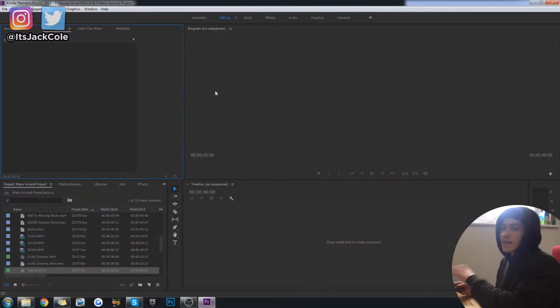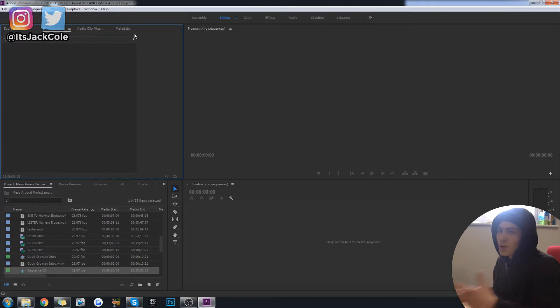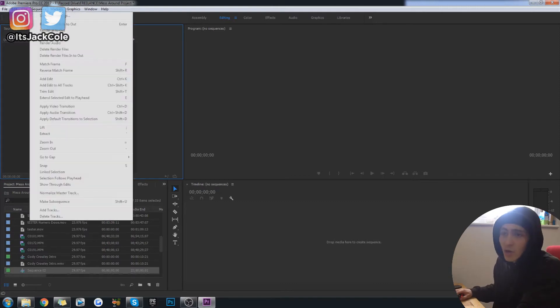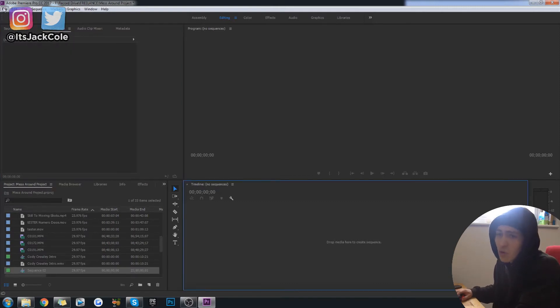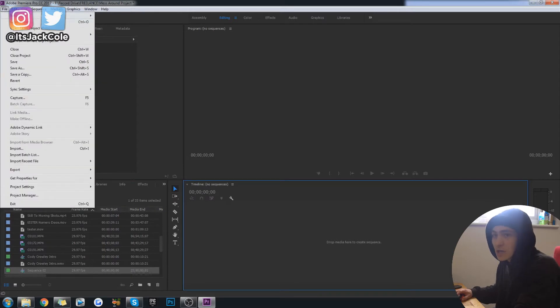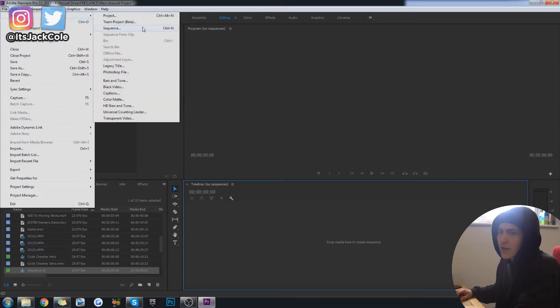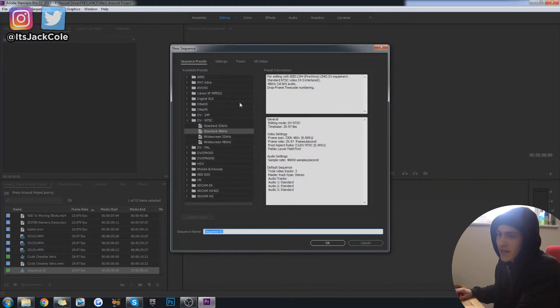So what you want to do is go ahead and open up Premiere Pro, quite obviously, and we're going to want to create a brand new sequence. The way you do that is you go up to File, New, and Sequence.